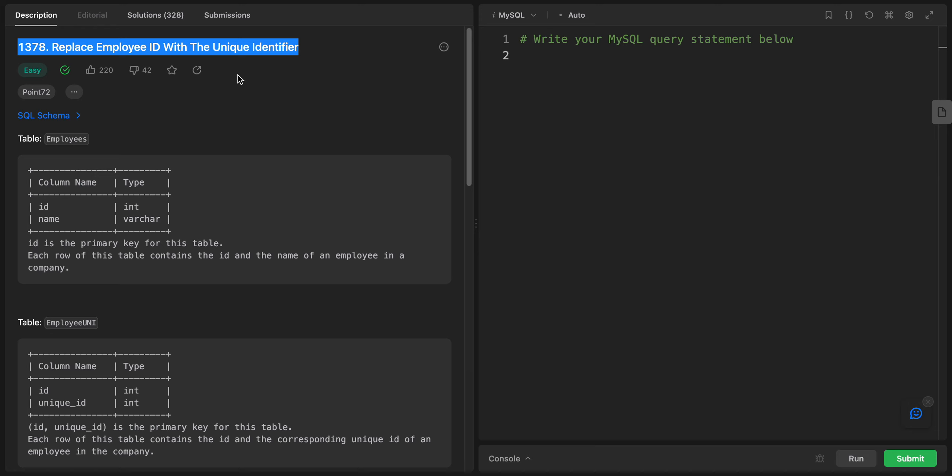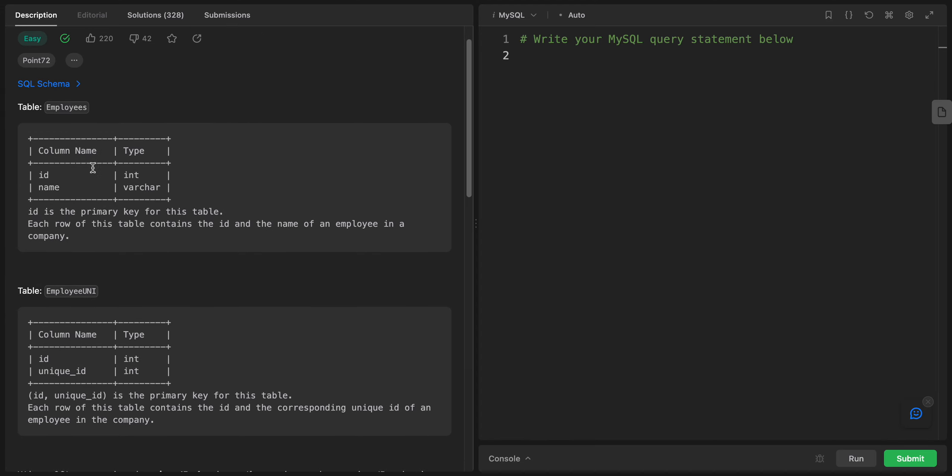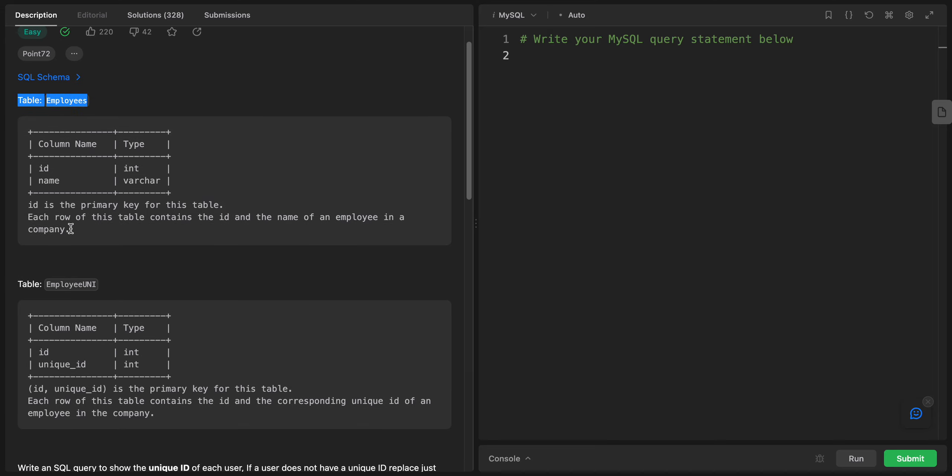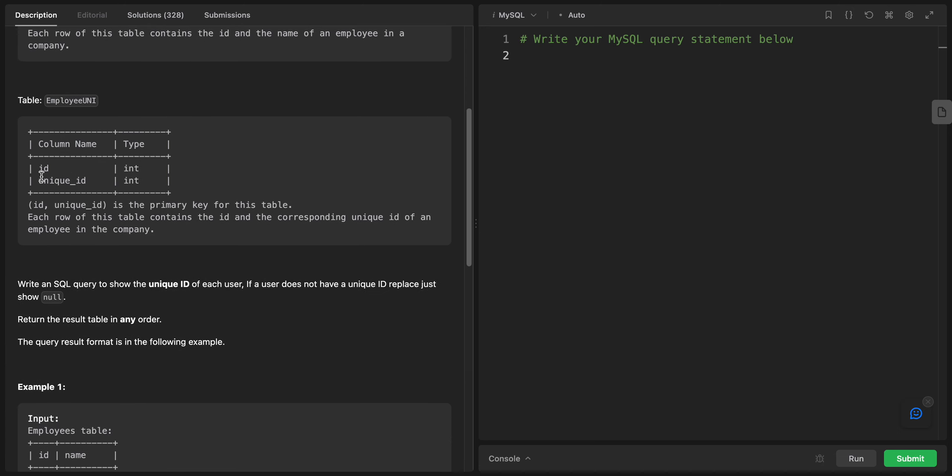This one is the first joint problem, so we have two tables: Employees and Employee UNI. We have the ID as the primary key, and name is a character. Each row of this table contains the ID and the name.